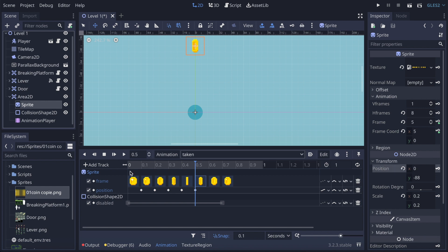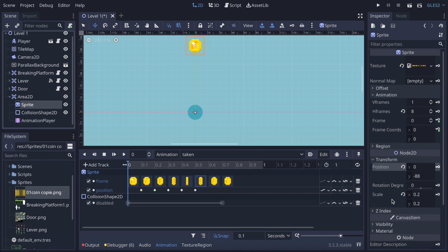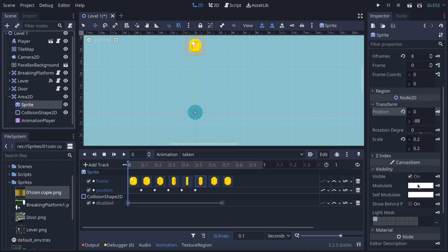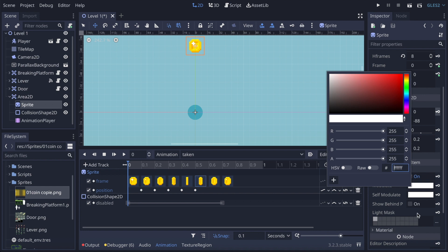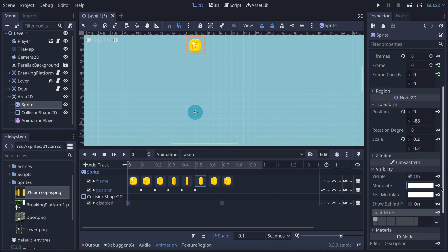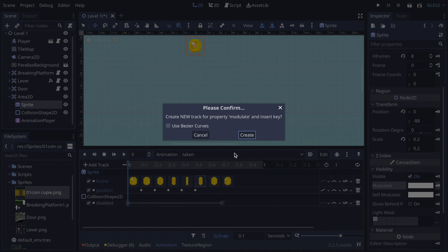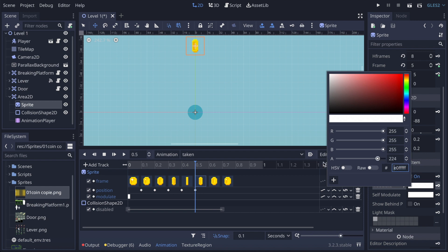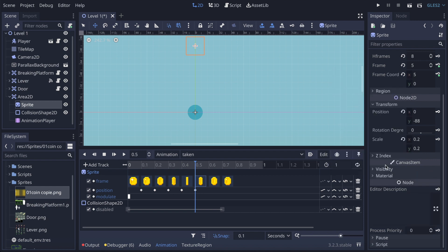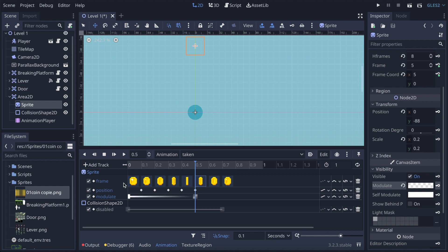Now I'm going to go to Visibility, and under Modulate we have a color value. If I put the alpha to zero you can see it makes the coin vanish. So that's what we're going to do: first leave it at full opacity and key it, then go to around the fifth frame, set the modulate alpha to zero, and key it.